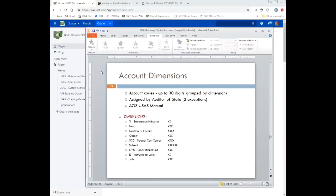The Auditor of State's Office has an account code that can be up to 30 digits grouped by dimensions. The Auditor of State's Office assigns all of those except for two. The dimensions available — for cash, budget, appropriation, and revenue accounts — are: transaction indicator, fund, function or receipt (depending on the account type), object, special cost center, subject, operational unit, instructional level, and job. We're going to talk about each of these dimensions in detail.